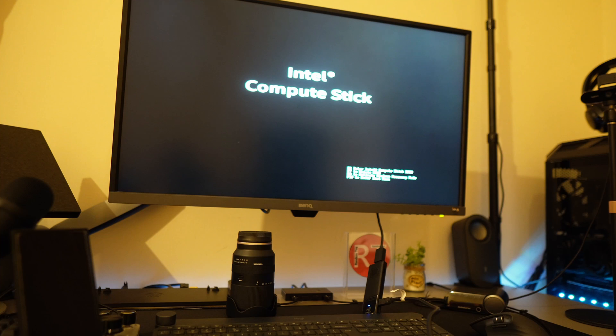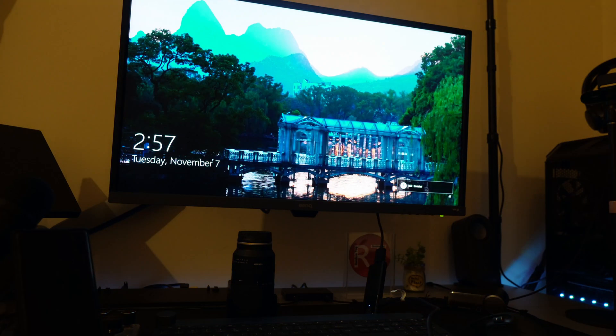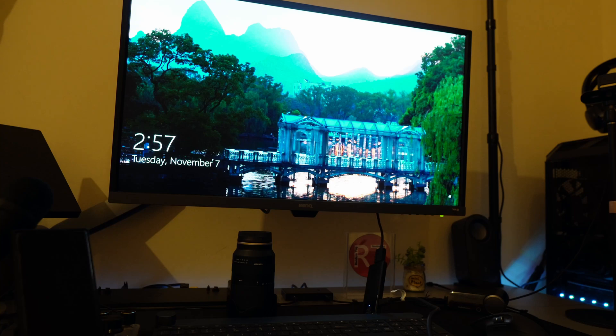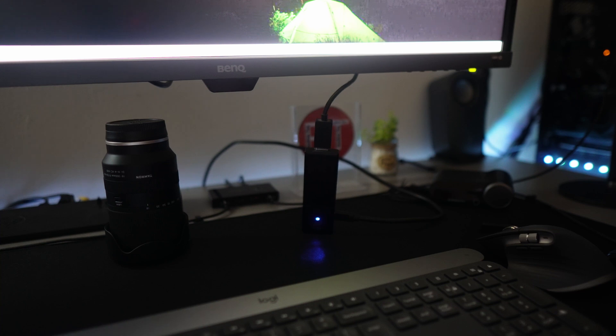It serves as an excellent choice for everyday tasks, media consumption, and productivity on the go. While it may not replace a high-end desktop or a laptop for demanding tasks, the Compute Stick M3 offers a unique computing experience that is well worth considering.